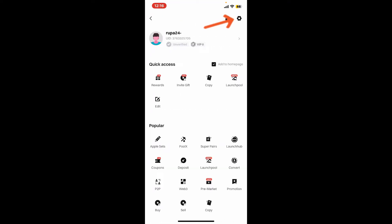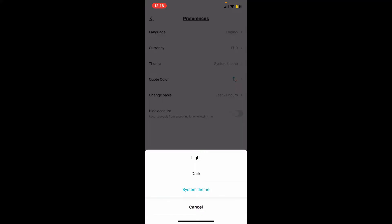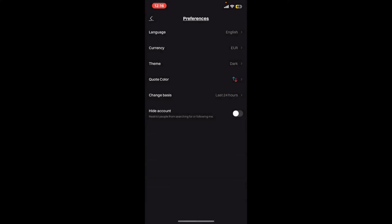This will open up the preferences tab. Click on Theme and click on the Dark option in the pop-up. This will then immediately change your Bitget application interface into dark mode.